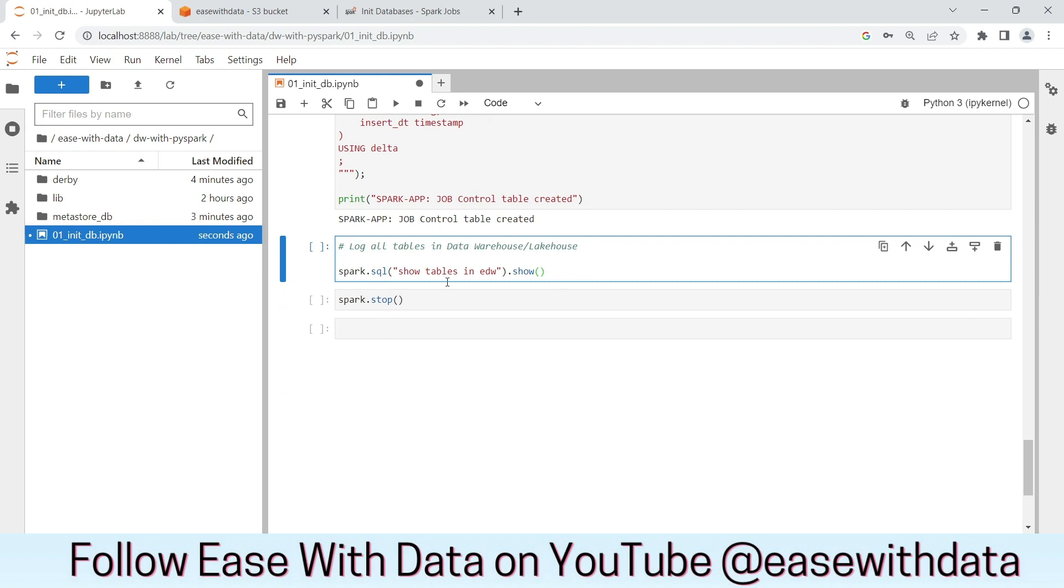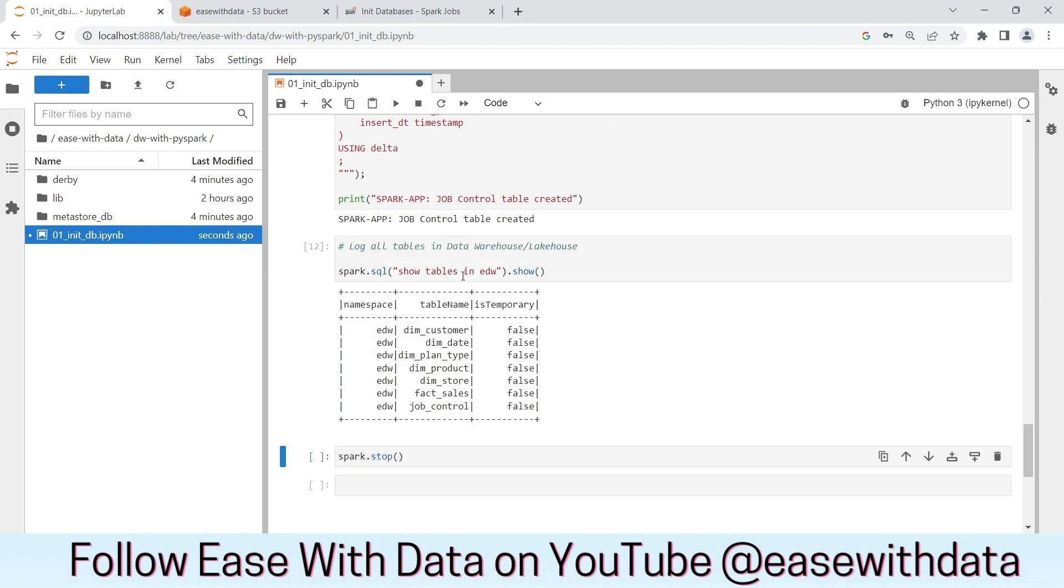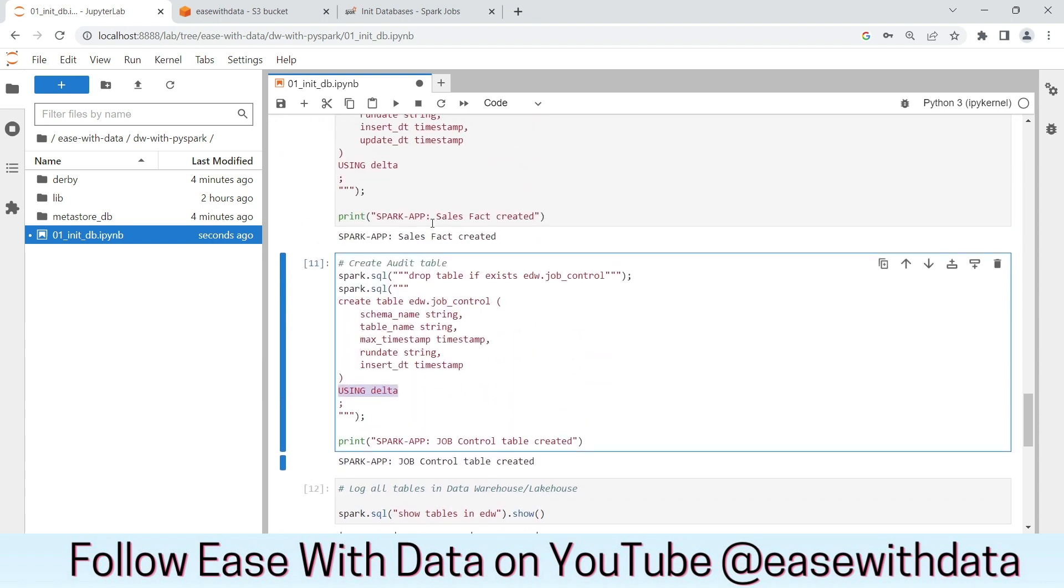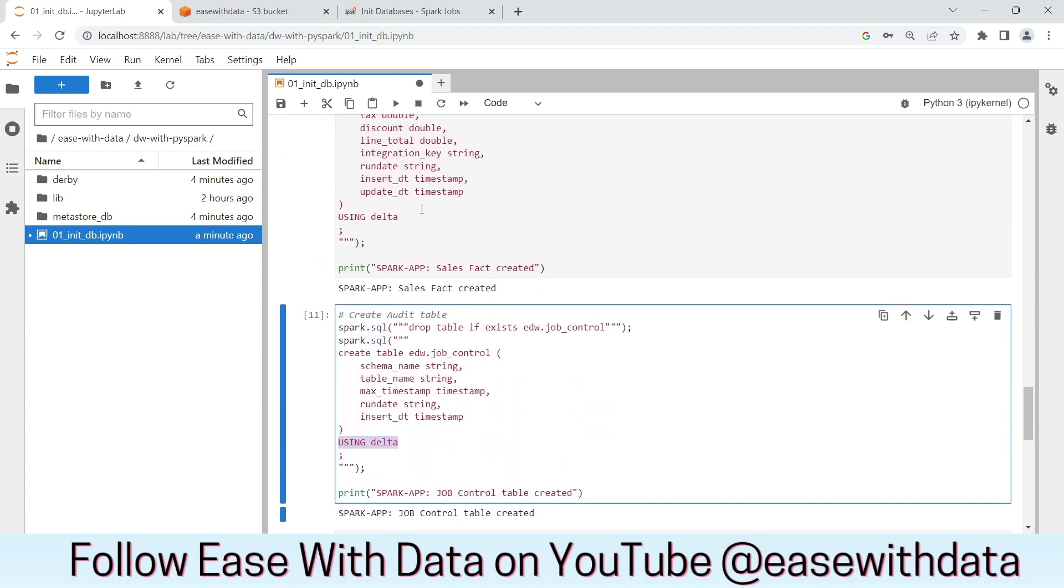Now let's run the show tables command. You can see all the tables are created. Now all the tables are managed tables. We are creating managed tables as we are not specifying locations in any of the create table commands.